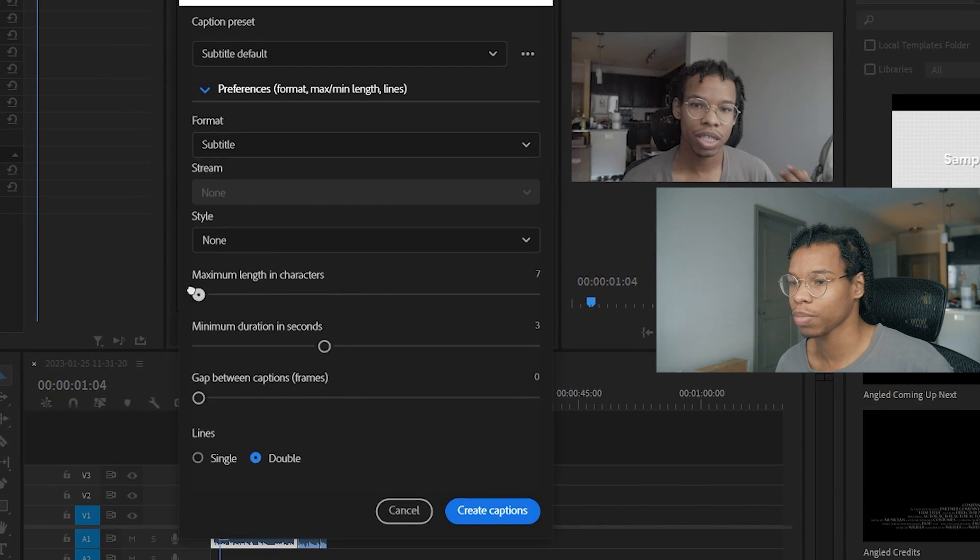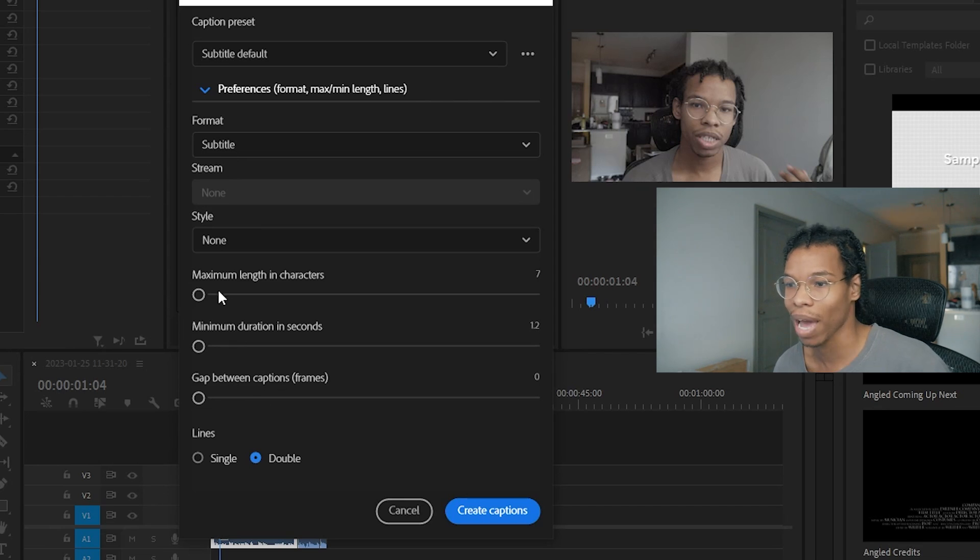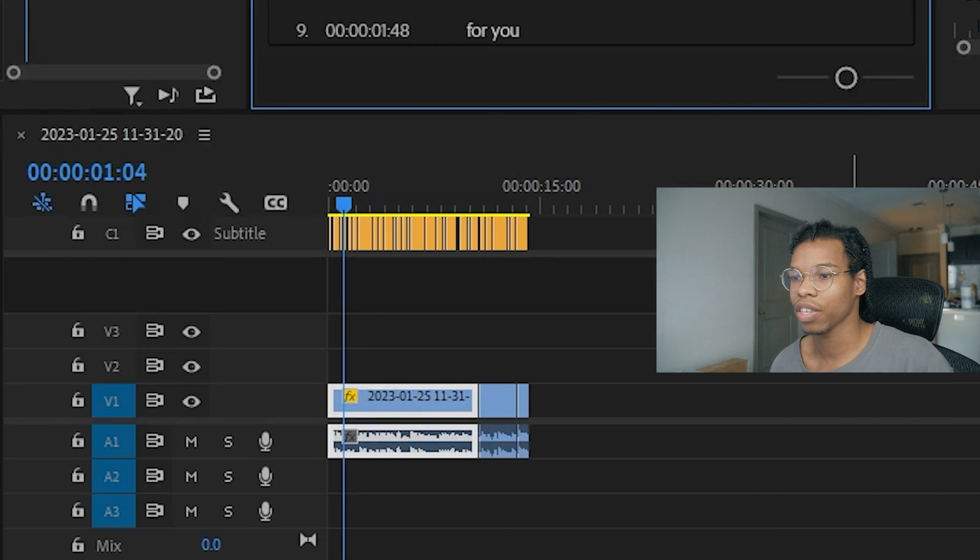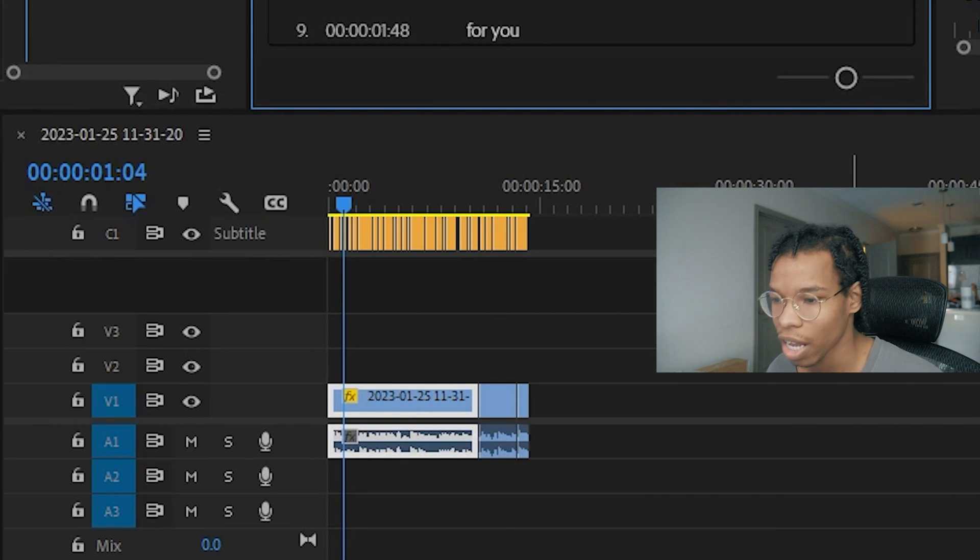Now I'm going to set it so that my subtitles are really fast. I'm going to set all these values to low: maximum length, minimum duration, and then I'm going to set the lines to single. This is what you would usually get: you get this block of text.